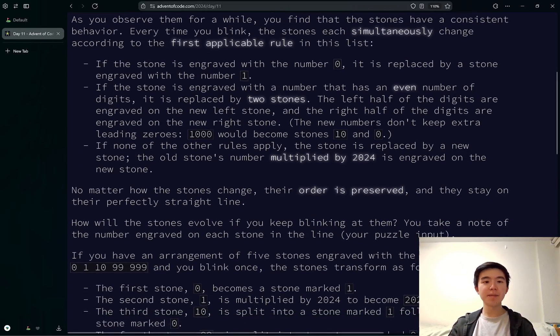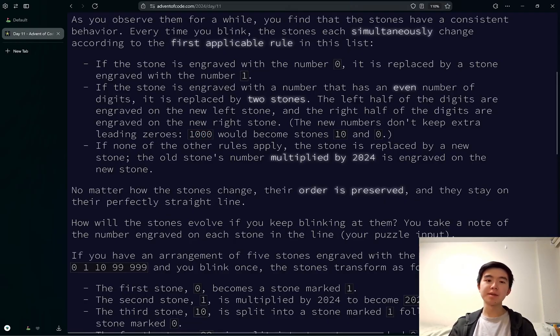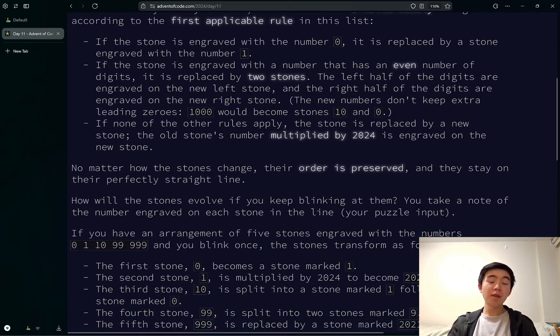So for example, 1000 would split into 10 and 00, and we don't keep leading 0, so 00 just becomes 0.